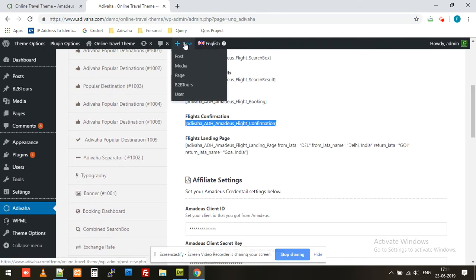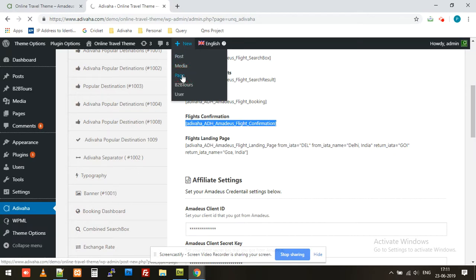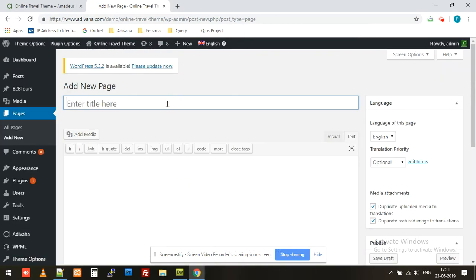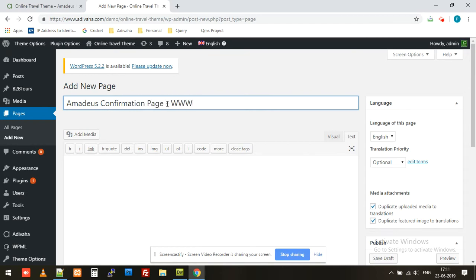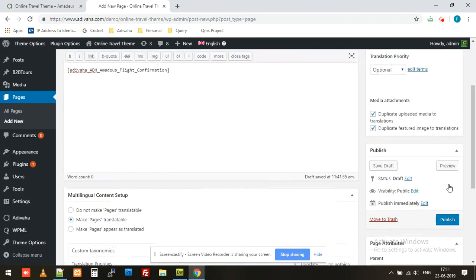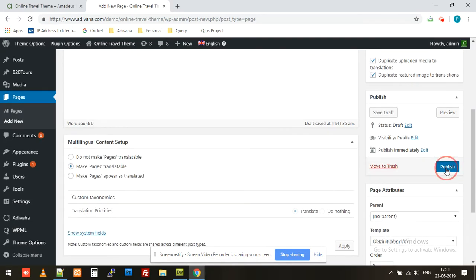Then I'll create a new page. I'll name it Amadeus confirmation page and mark WWW so that we can recognize this page. I'll simply paste the shortcode and click publish.